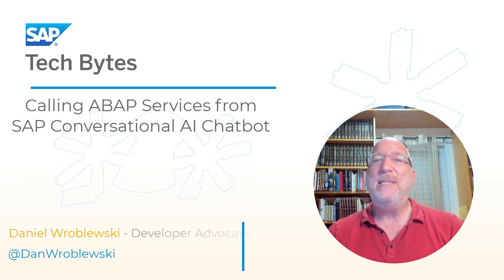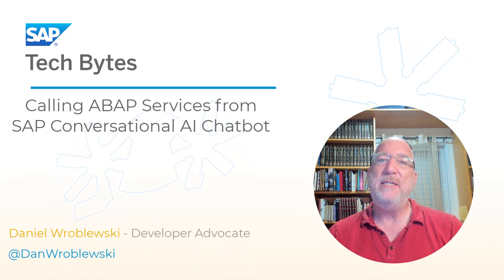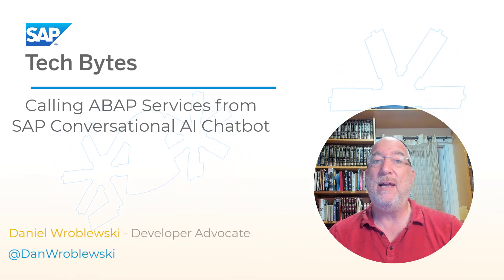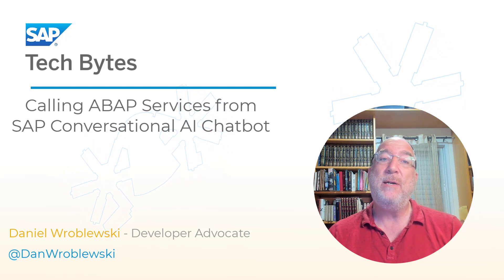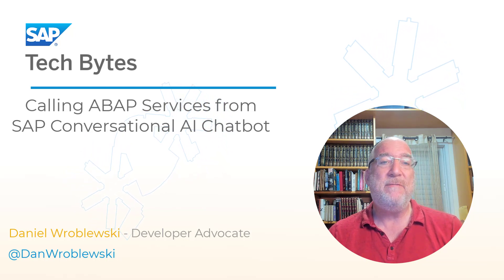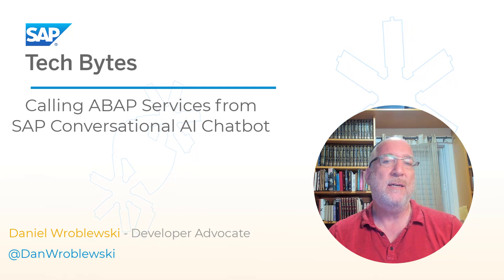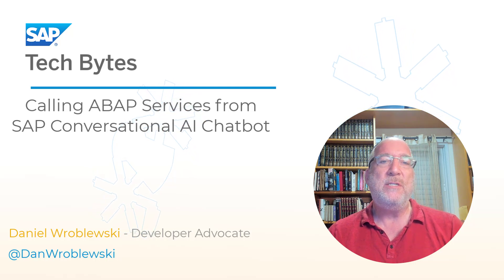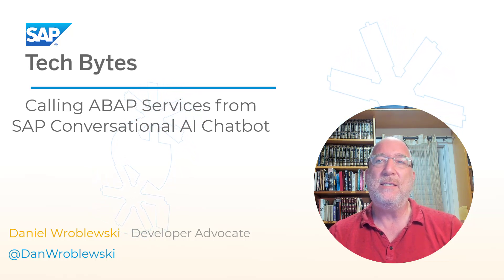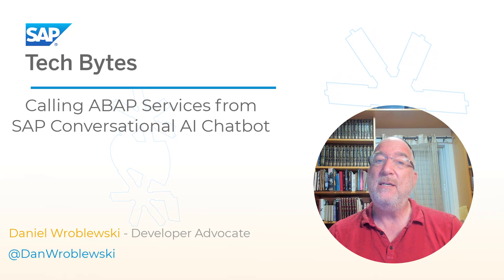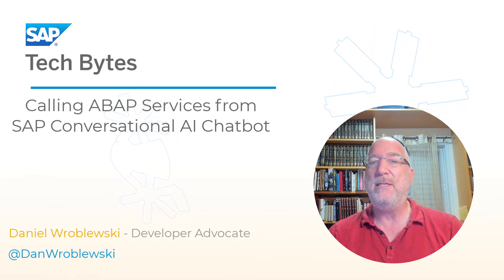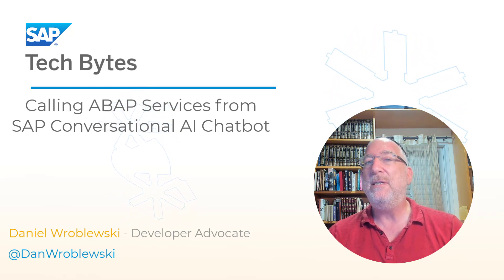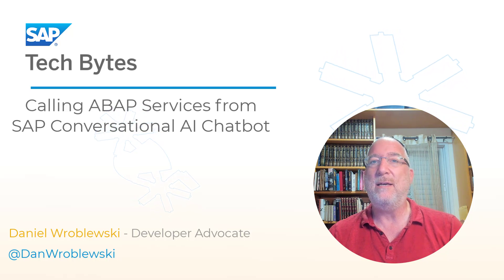In this video, we'll see how to use the system aliases feature of SAP Conversational AI to automatically call different on-premise ABAP services in different versions of the same chatbot. And as a bonus, we'll create those OData services ourselves from CDS views in our own ABAP Developer Edition. If I can do it, you can. So let's get started.